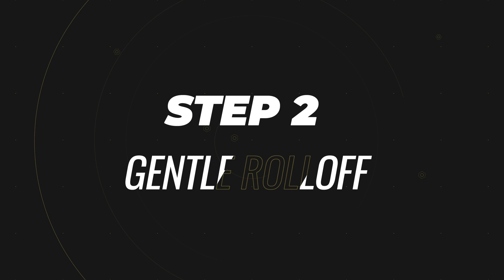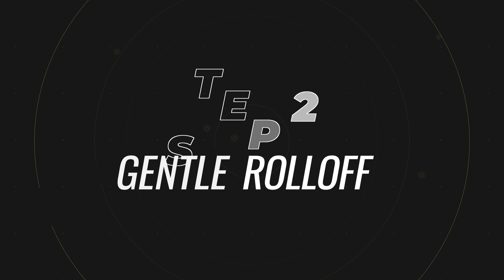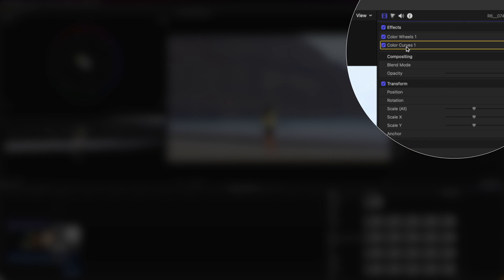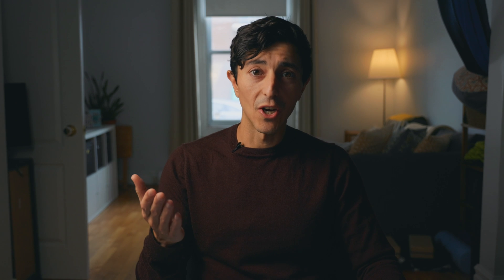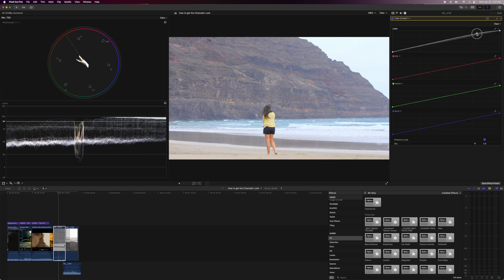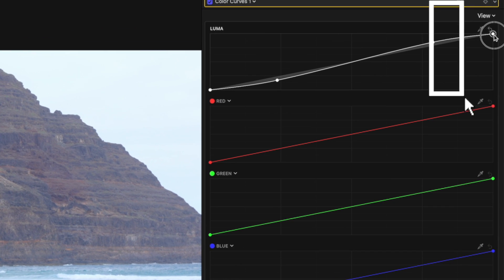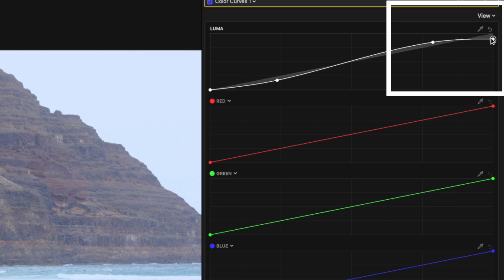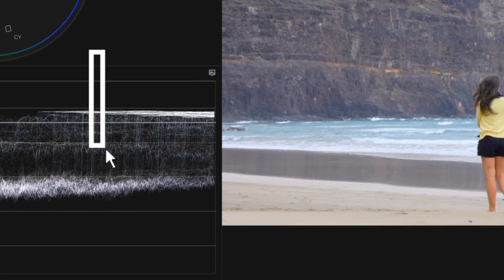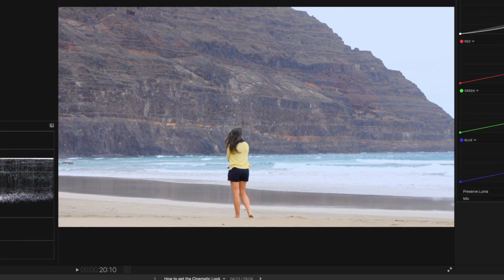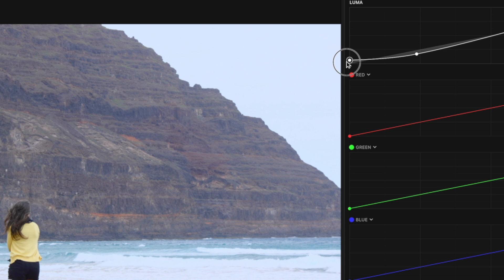Step two is the gentle roll-off. I will add color curves and make sure that the color curve is under the color wheel by clicking on the effects tab. Now let's lift up the highlights and lower the shadows to add contrast to the image. Also create a gentle roll-off on the highlights and the shadows by bringing down the top highlight point and bringing up the bottom shadow point.